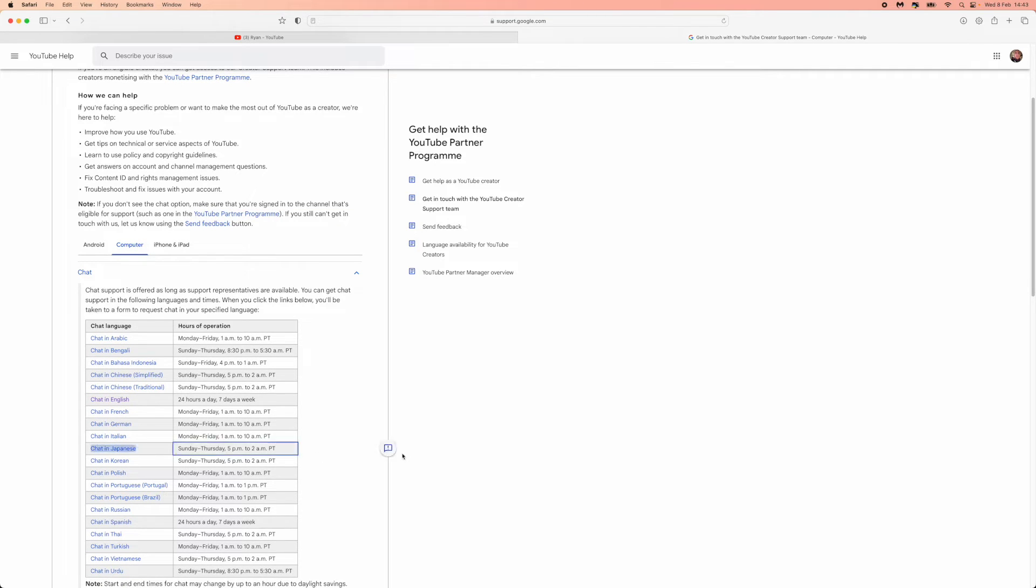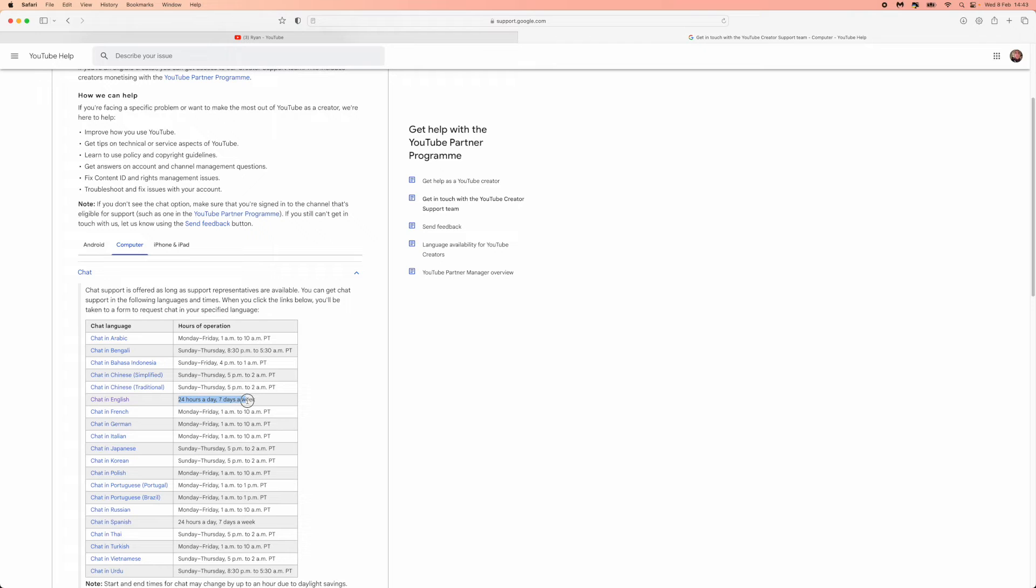For me I will click on chat in English. Right next to this it will show the hours of operation - in English they operate 24 hours a day, seven days a week.